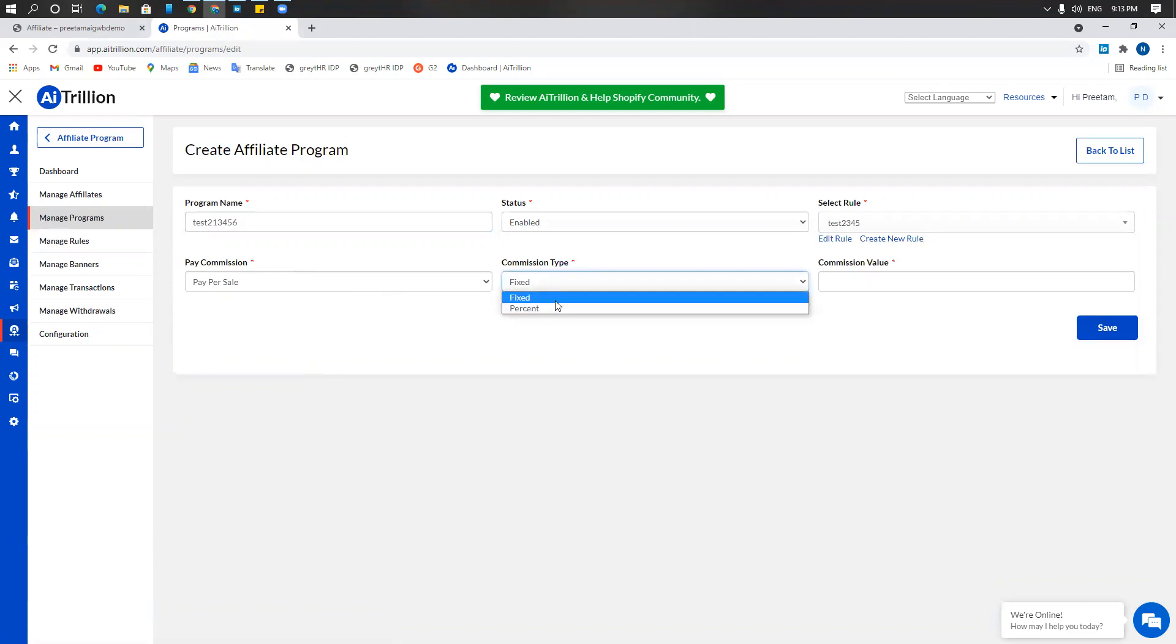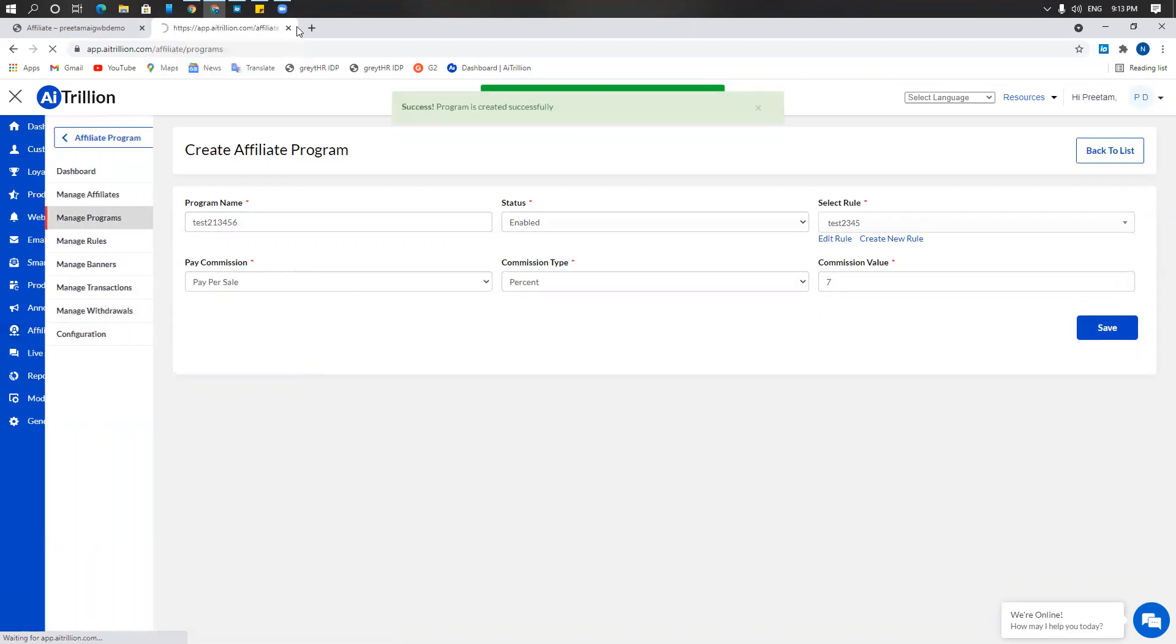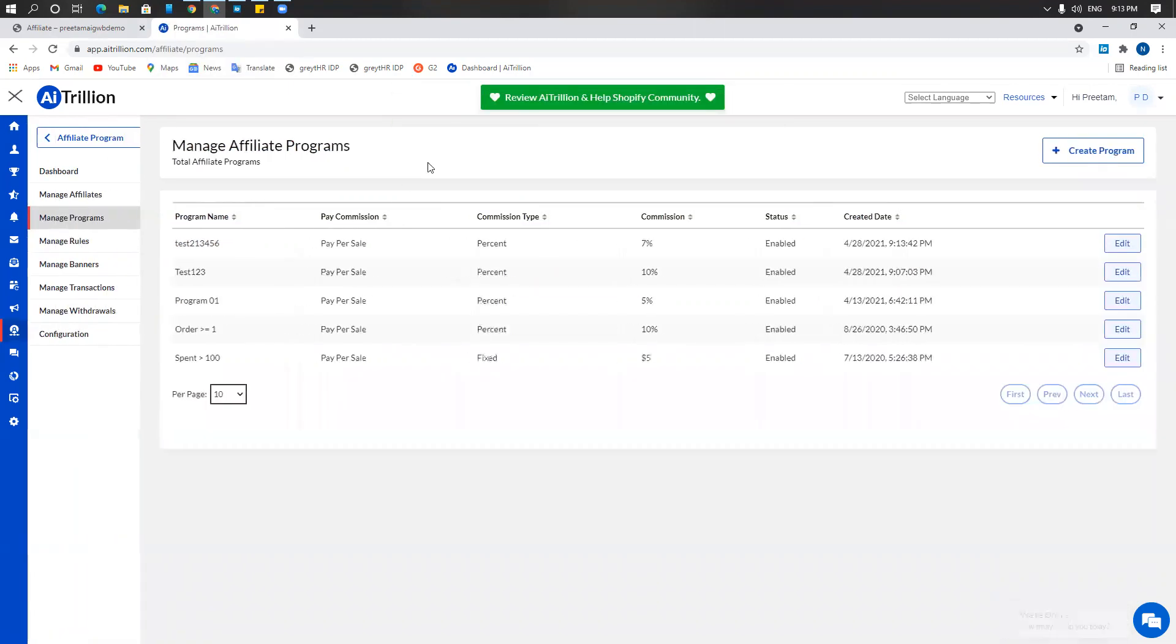Choose a commission type whether you want to give a fixed commission or a percent. I want to give a percent and I want to offer seven percent as a commission. I'm going to save. Program is created successfully.